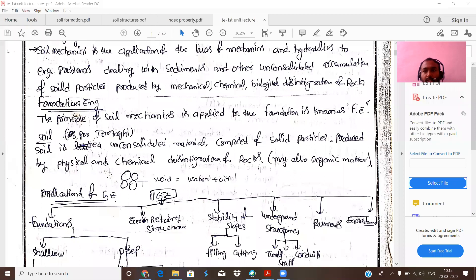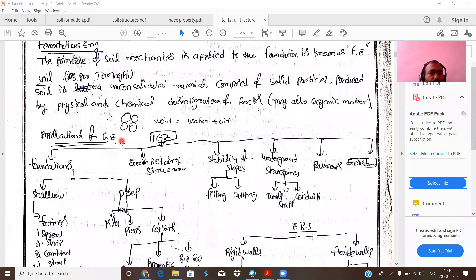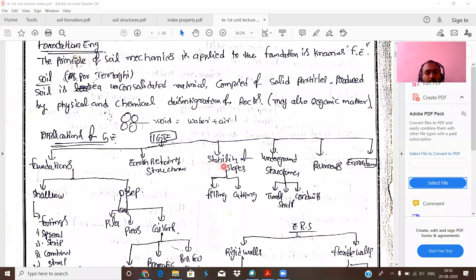Soil may also contain organic matter — through a biological process, it can be treated as soil. So there are many applications of geotechnical engineering. We will discuss these points later — in soil mechanics, geotechnical engineering, and foundation engineering.